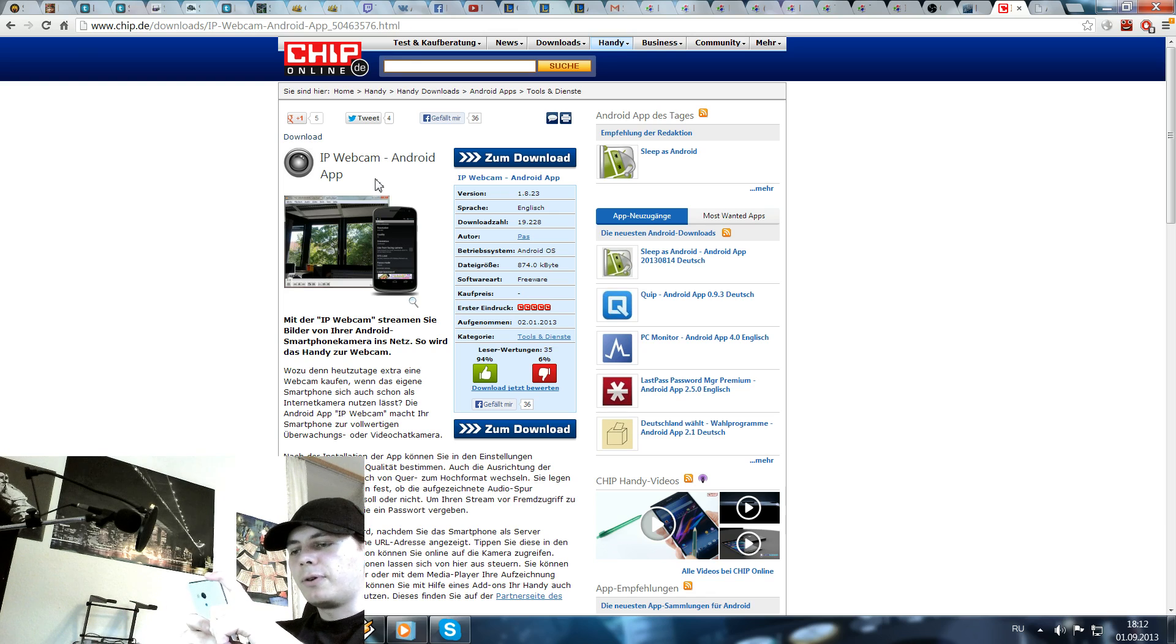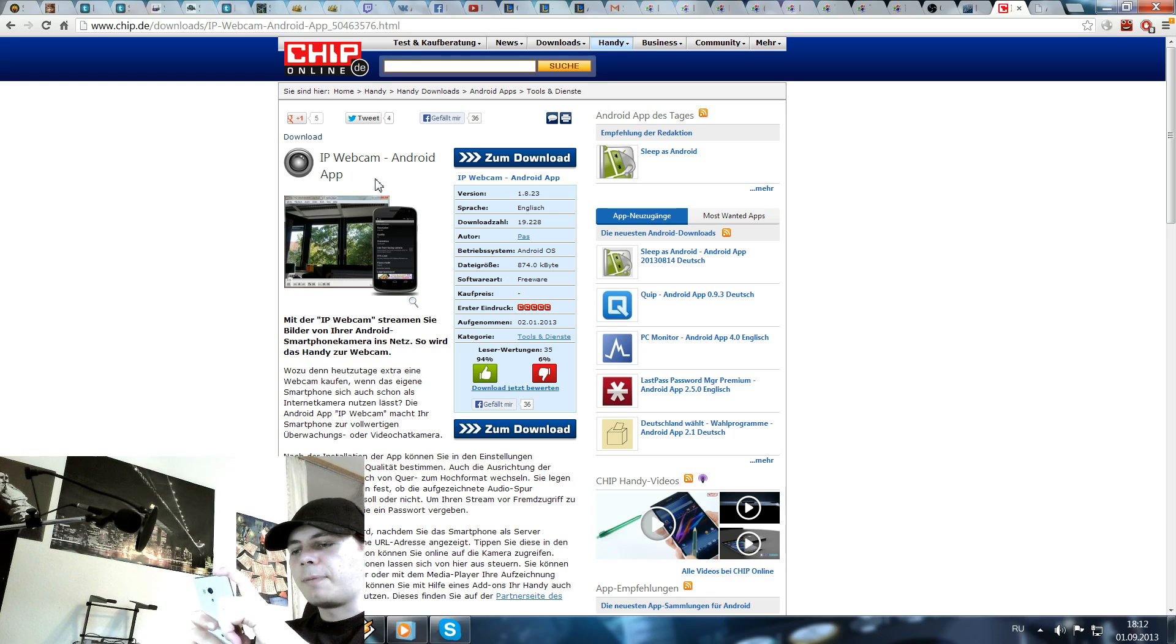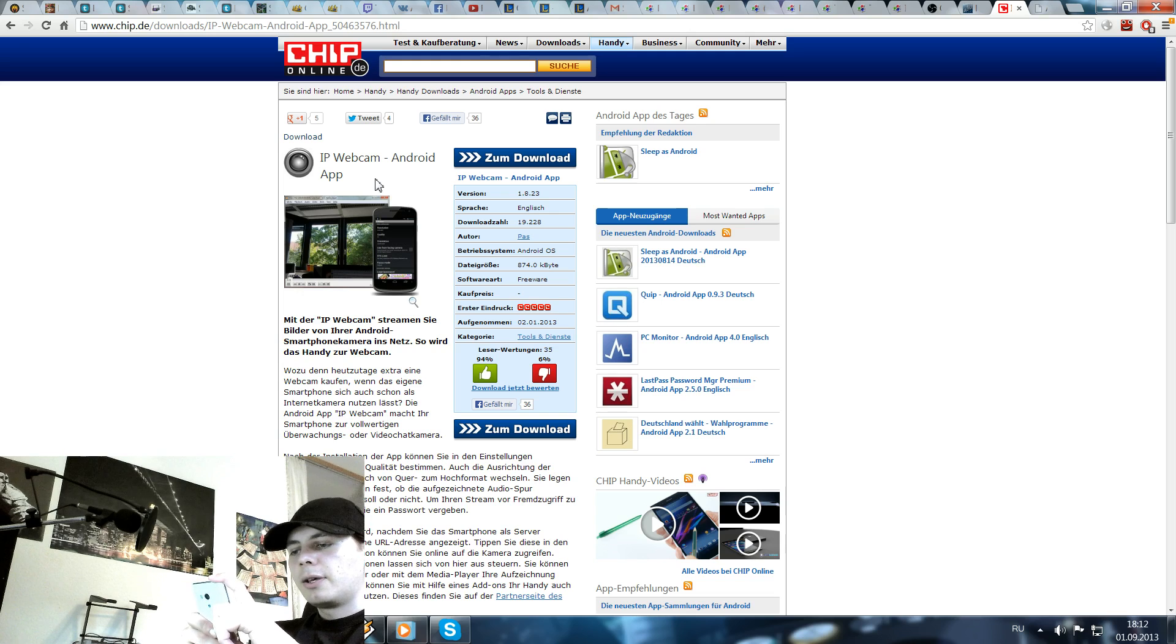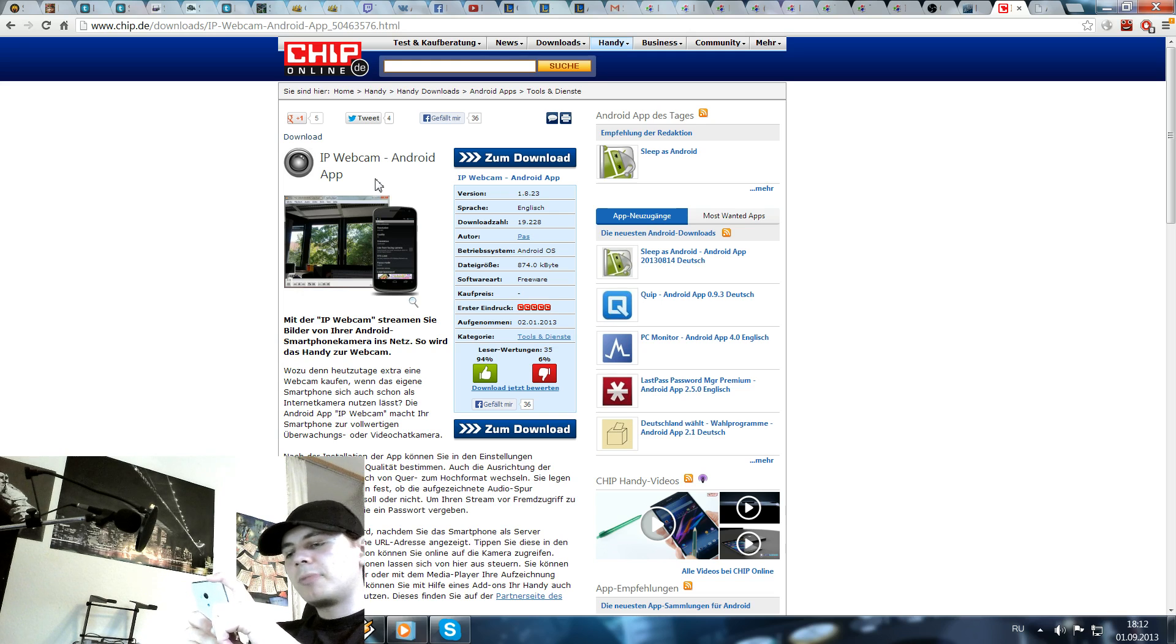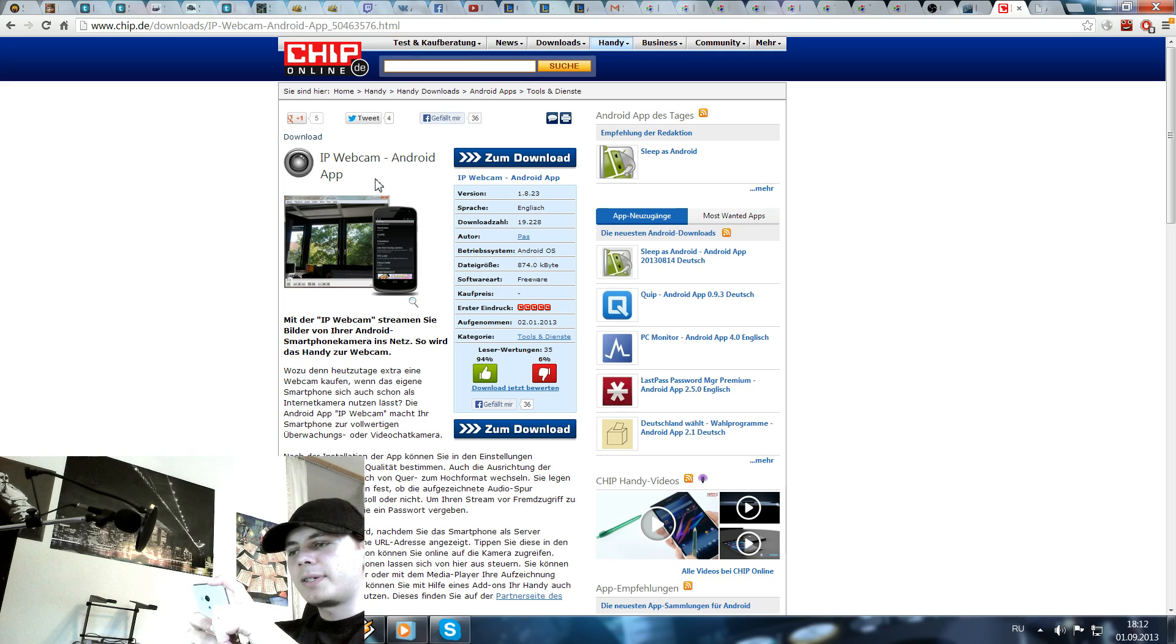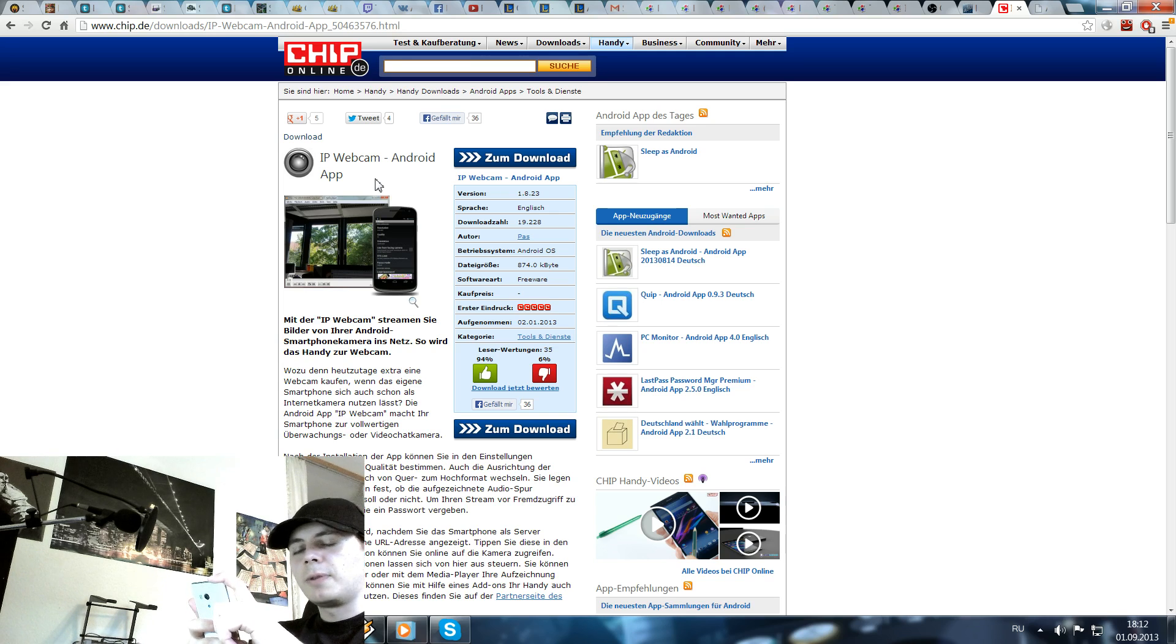You have your orientation, portrait or landscape. Use front facing camera - experimental. Most front cameras have horrible quality. Don't use it.